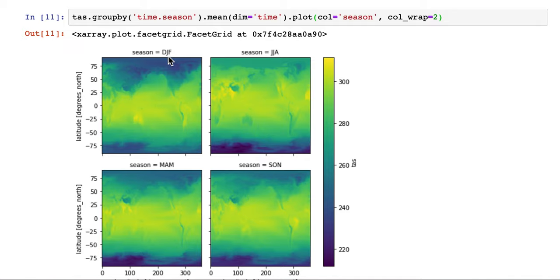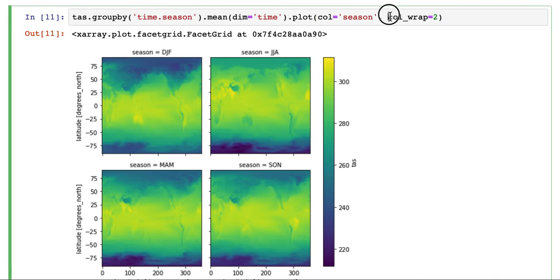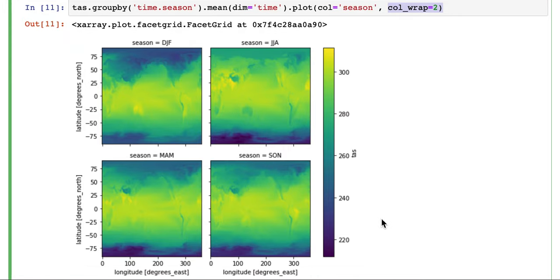December, January, February, March, April, May, June, July, August, September, October, November. And we give it a col wrap two. It just means that it will do two on each line before it wraps.